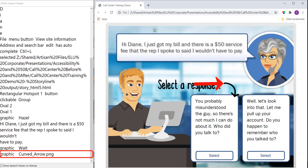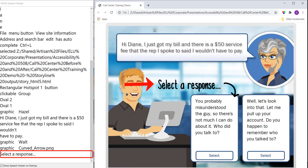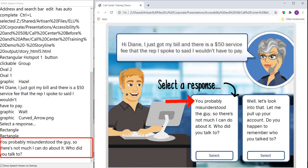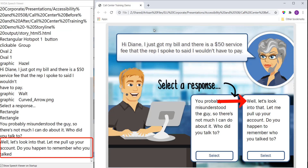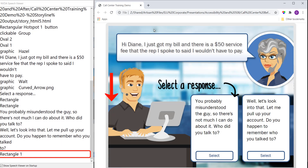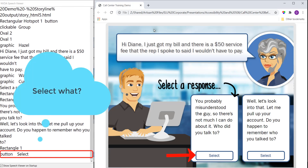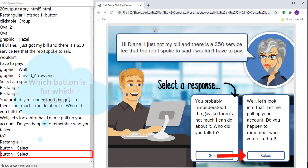Graphic curved arrow dot PNG. Select a response. Rectangle. You probably misunderstood the guy, so there's not much I can do about it. Who did you talk to? Well, let's look into that. Let me pull up your account. Do you happen to remember who you talked to? Rectangle one. Button select. Button select.